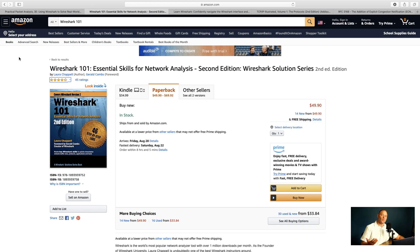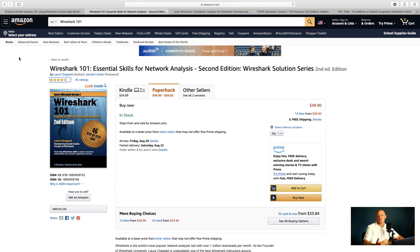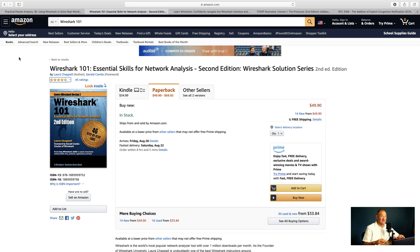The second one is Wireshark 101 by Laura Chappell. Laura has been in the game for a very long time, so she has a lot of experience with Wireshark. She also makes analysis fun, and you really see that come through in her books. I would recommend this especially if you are brand new to Wireshark, have never picked it up before or opened it up — this would be a good book for you.